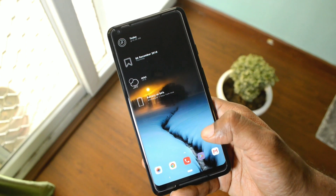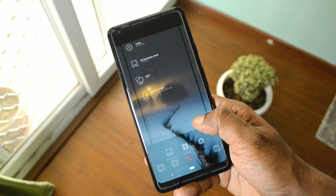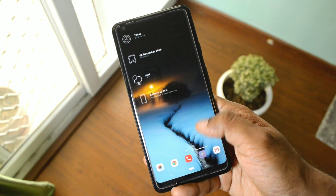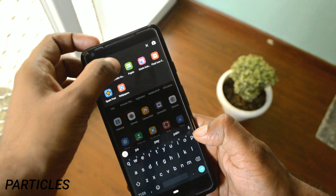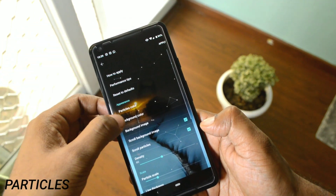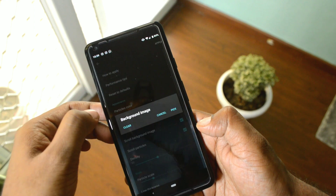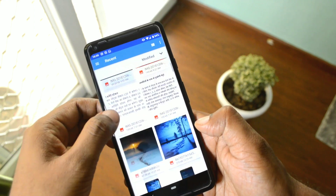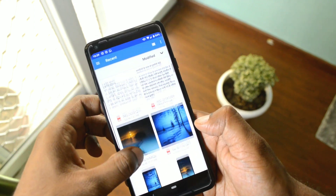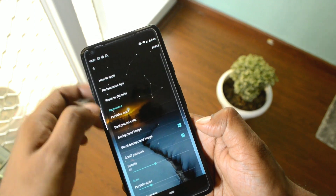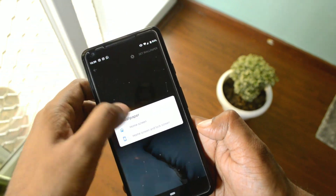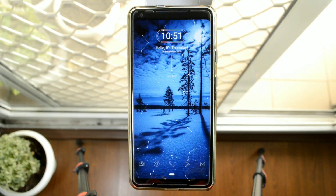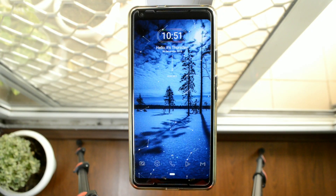If you want to give a little bit of motion to this home screen, you can use a live wallpaper called Particles. This wallpaper gives you the ability to select any background image, so I've selected this wallpaper as the background, and in this way you can have these lines and moving dots on your home screen.